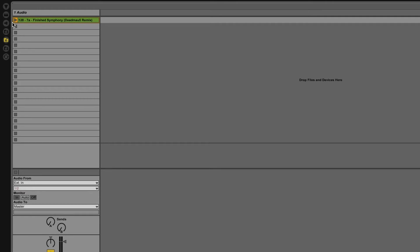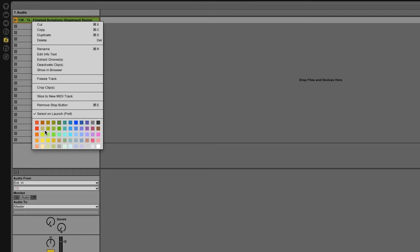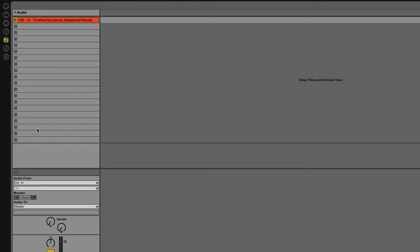Now another thing that you can do if you are concerned about harmonic mixing is instead of putting the key information in the title of the track itself, you can right-click and then choose one of the colors. Some DJs prefer to use a color system as opposed to a naming system because they want to put other information into the name. So you can go ahead and color code your tracks depending on what key they're in, and by doing so you'll be able to quickly see what key the track is just by looking at the color of it.